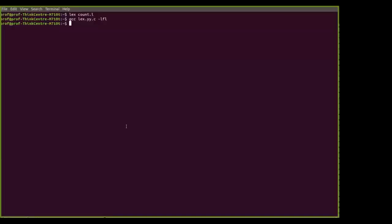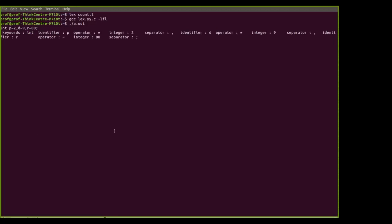We have reached the point where a.out is generated as your lexical analyzer. Now run it and provide some input. To run: ./a.out then press Enter. Now give the input - a C language expression: int p = 2, d = 9, r = 88; This is the input we give to the lexical analyzer - the first phase of the compiler designed using the LEX tool. Let's see what output we get.